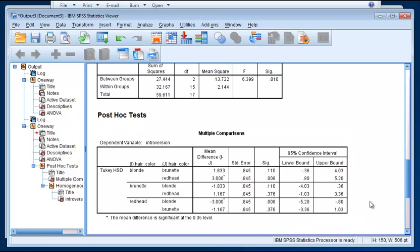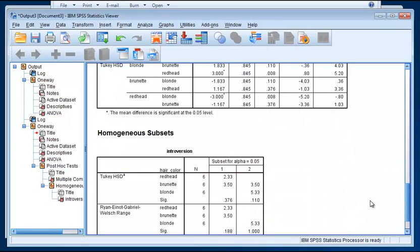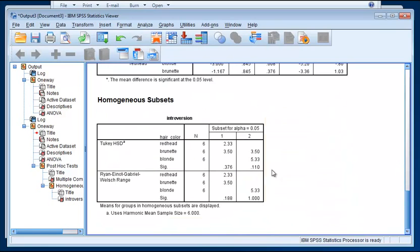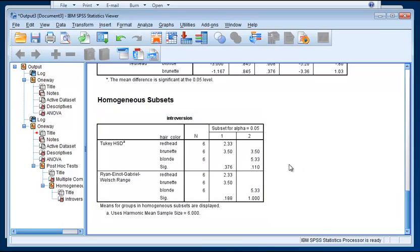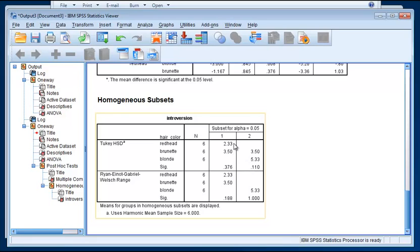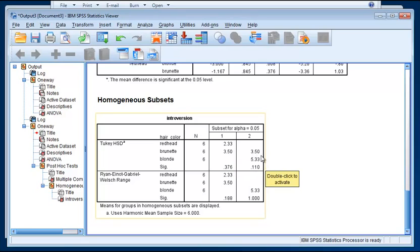So that's for Tukey. Down here we see the Tukey's displayed in a different way. And these are subsets that have non-significant differences. They call them homogeneous subsets. So for example, what this is saying here with the two columns is that redheads and brunettes, and these are the means that are displayed here, this difference here is not significant. In other words, we should treat redheads and brunettes as similar in terms of their introversion.